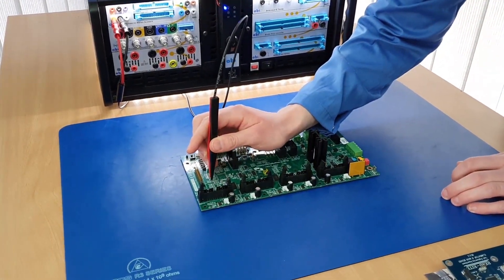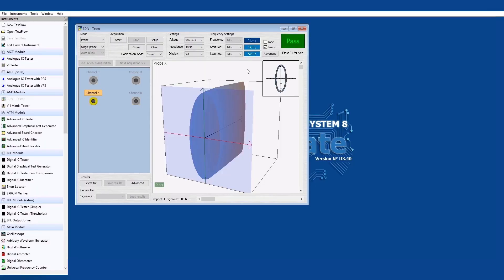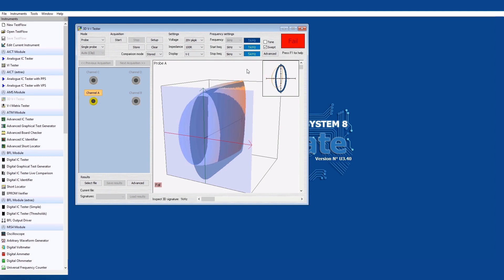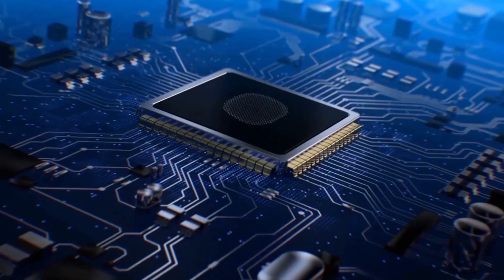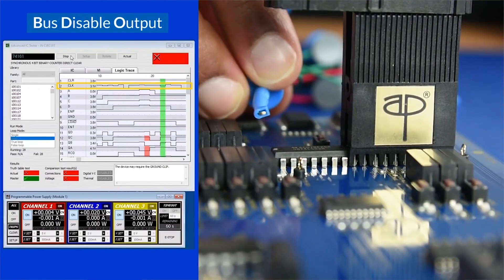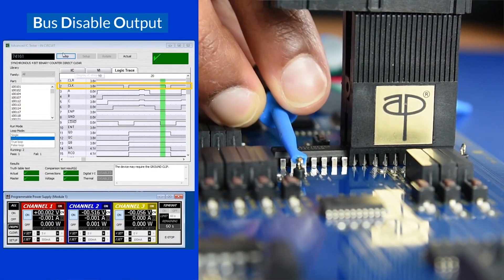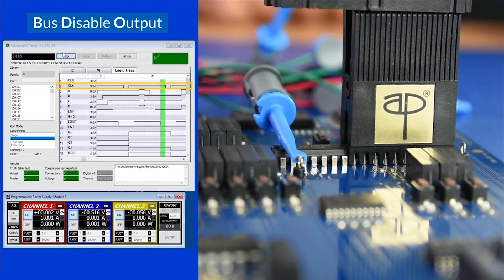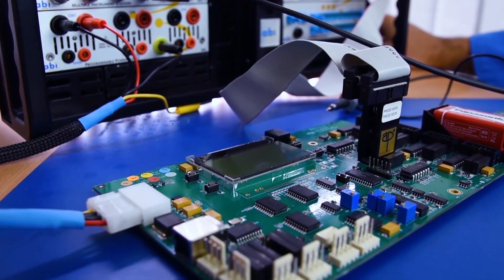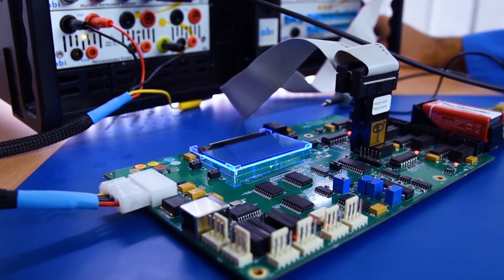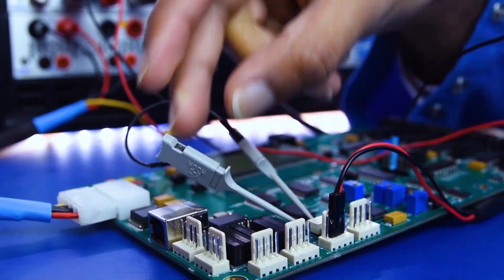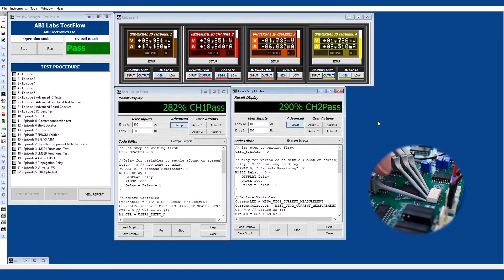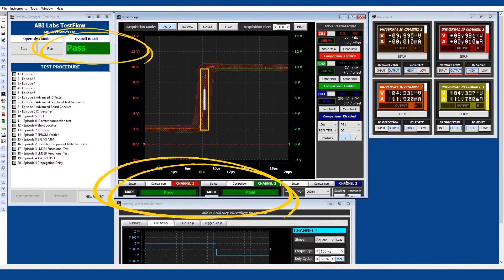In series one of ABI Labs, we spoke about the top power-off and safe troubleshooting tests that you can run with the Boardmaster. In series two, we powered up our circuit board and ran a number of in-circuit digital functional tests. And in series three, we focused on testing analog components and using the powerful set of virtual instruments to automate measurements and more complex tasks.